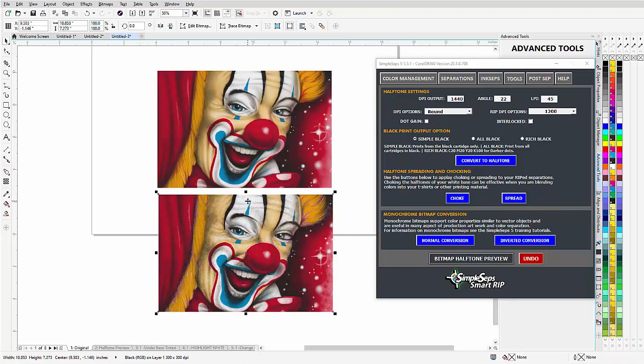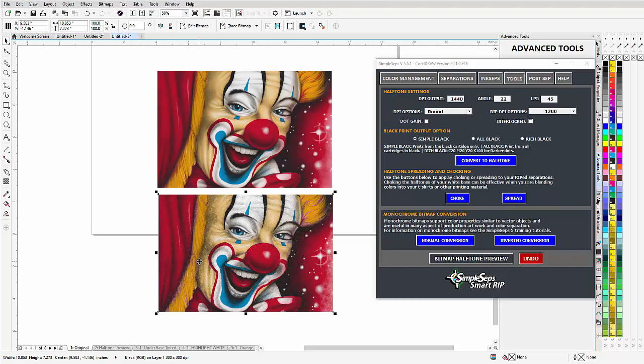I'll zoom in over here. Now of course the colors are a little bit different because of the Pantone, but you could change that or just do that with your color matching with your ink.